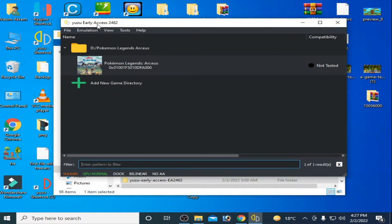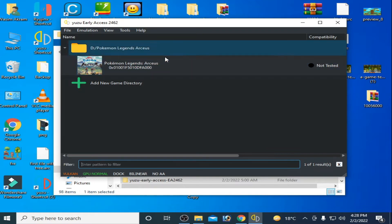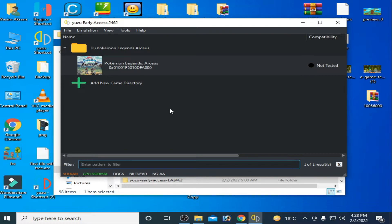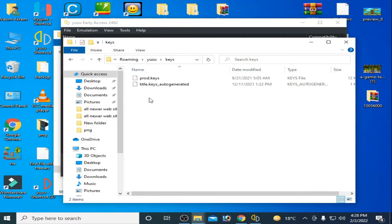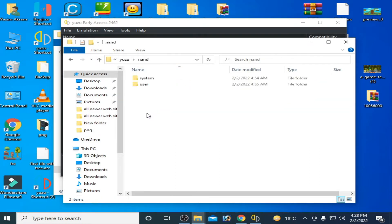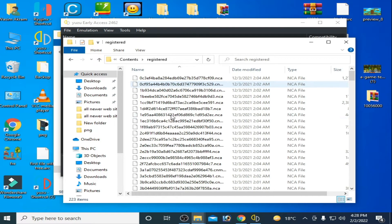This is the latest version of Yuzu early access. Also, many people use an AMD GPU and they can face crashing issues for this game in Yuzu emulator. Before starting, you should have the latest prod keys and latest firmware for this game in Yuzu — make sure to update your prod keys and firmware.